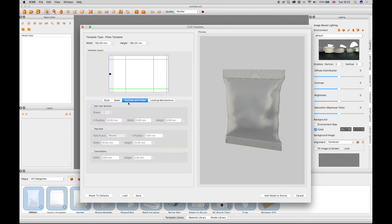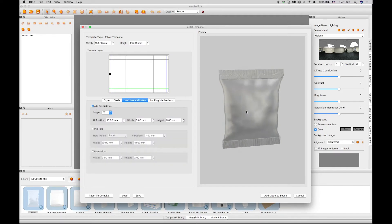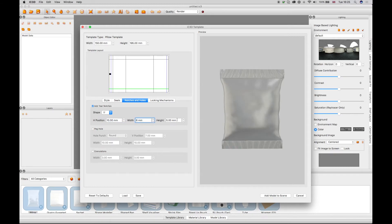The Notches and Holes tab adds realistic tear notches and peg holes to the model when the check boxes are enabled. The shape, position, width, and height of the notch and peg hole is configured using the drop-down menu and fields. The configured notch and peg holes appear in the preview.